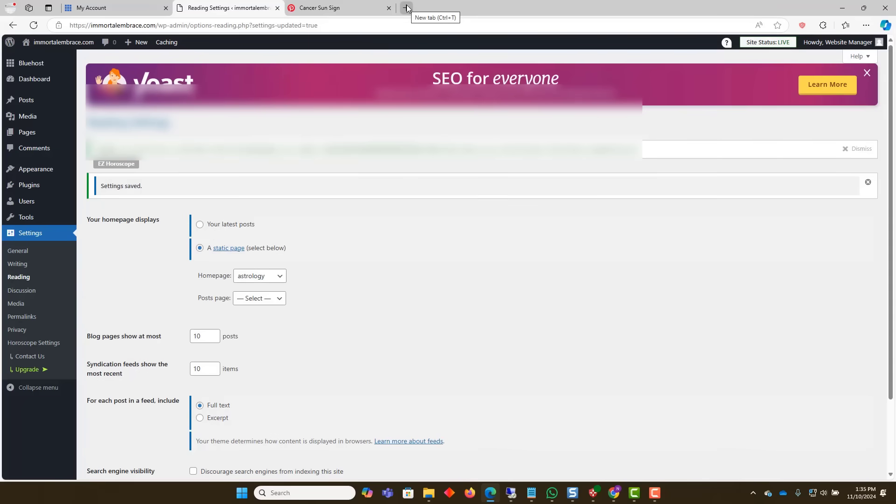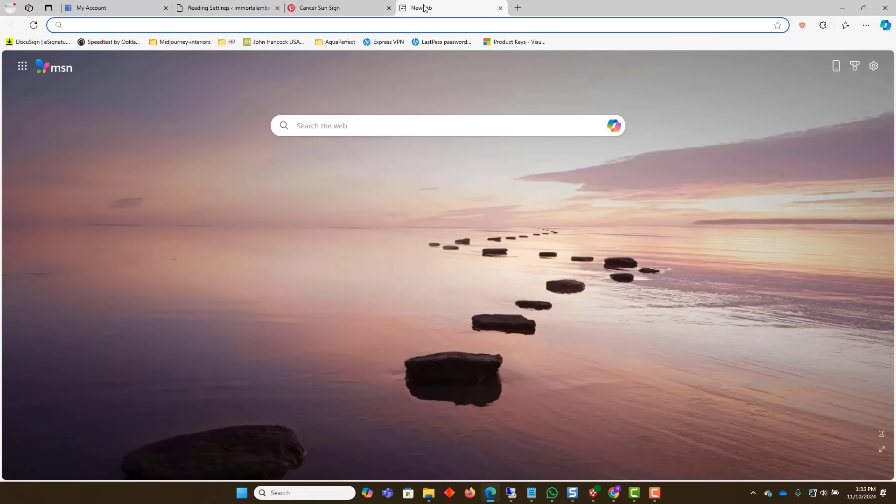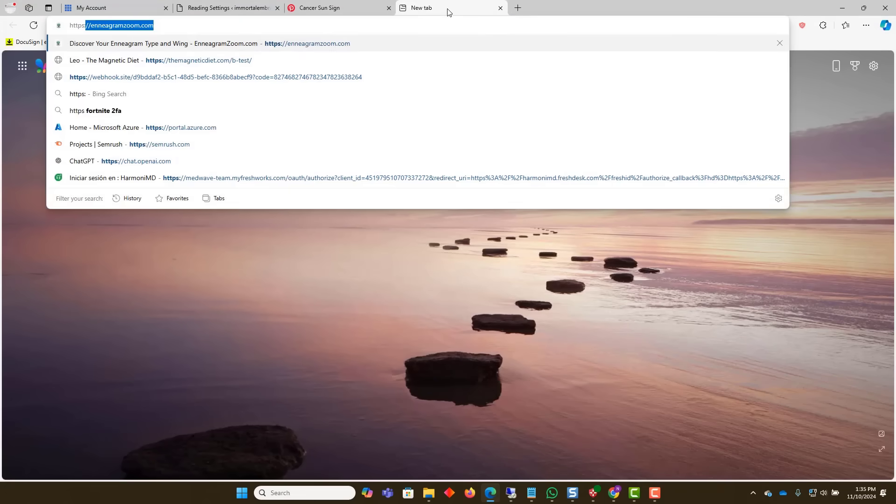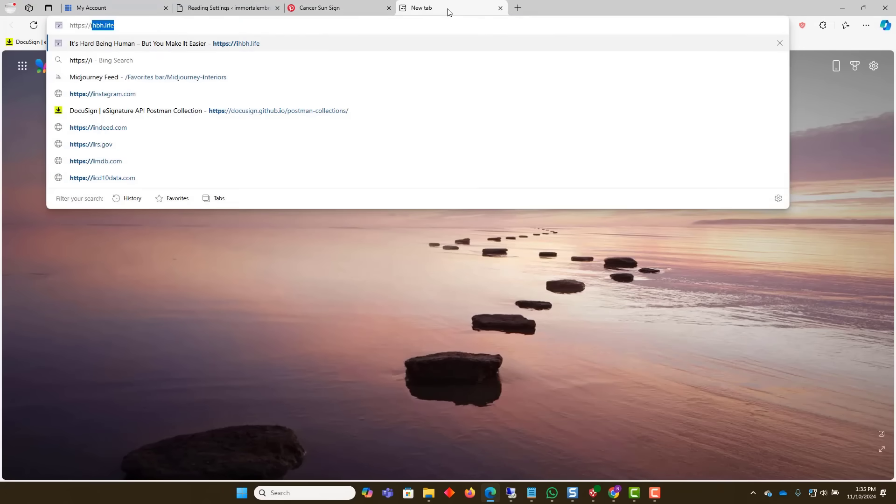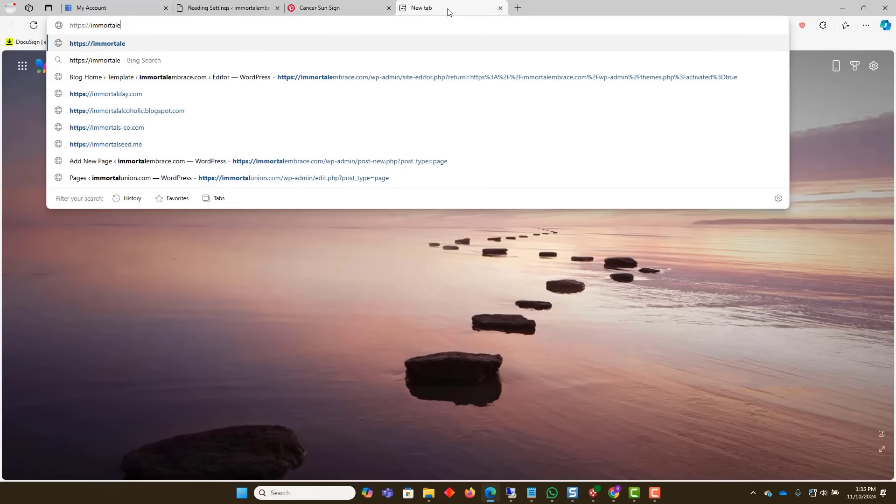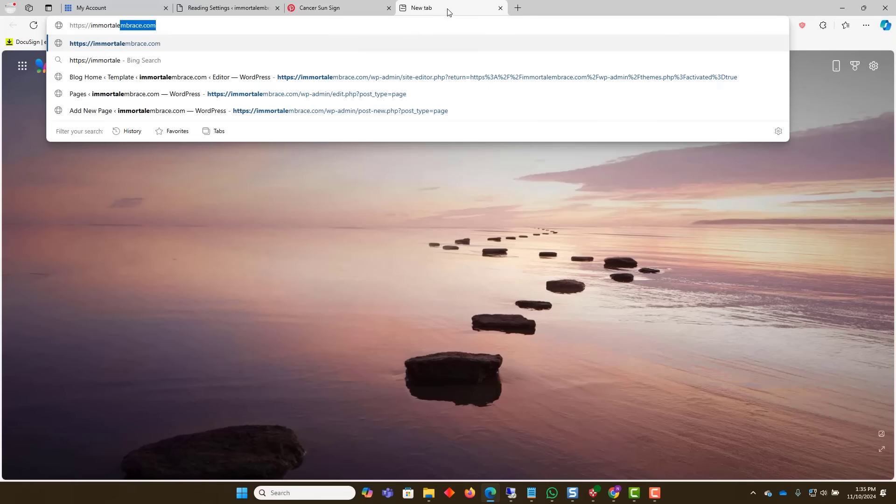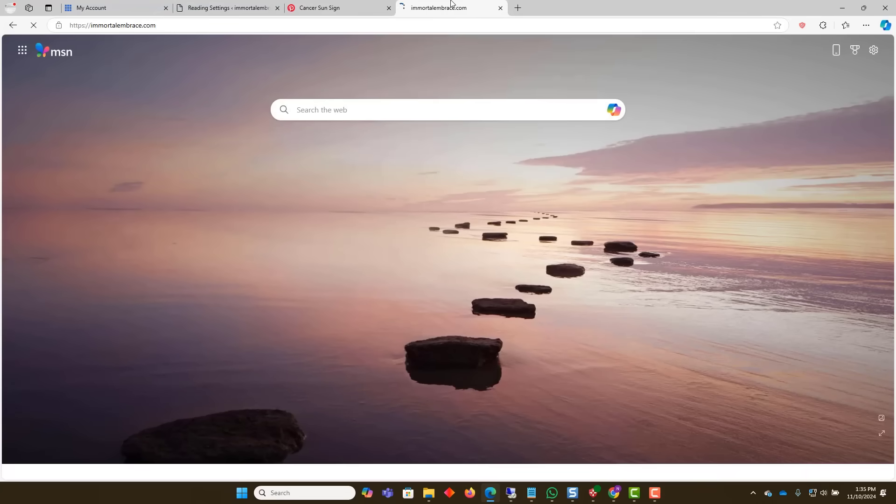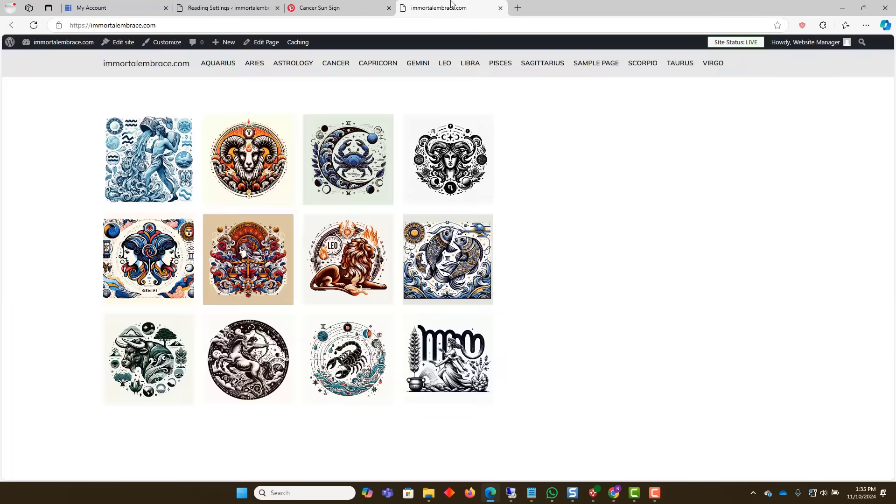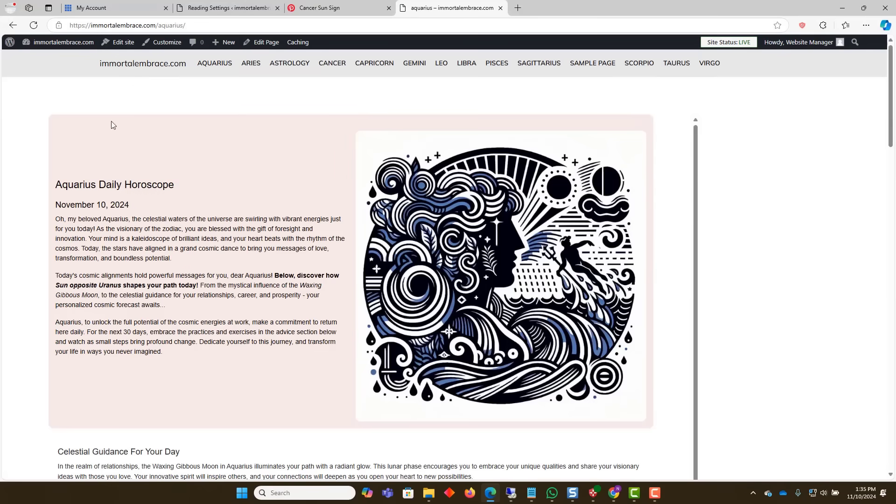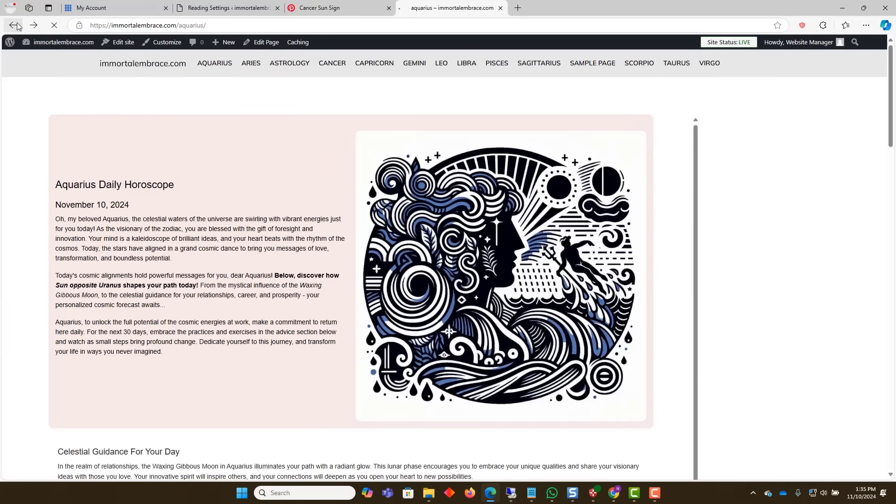Now that the astrology site is up and running with individual horoscope pages, you can go back and add additional pages and content to add more value for your users. Be sure to explore your options for monetizing your site via advertising, merchandise, and affiliate programs.